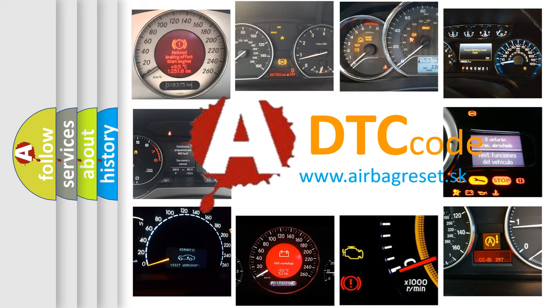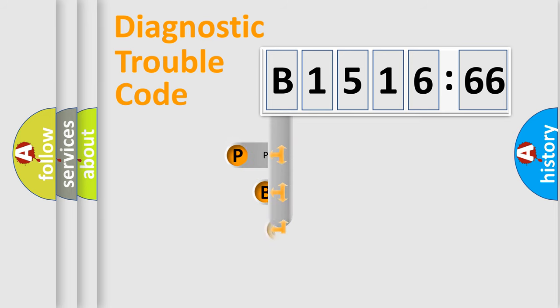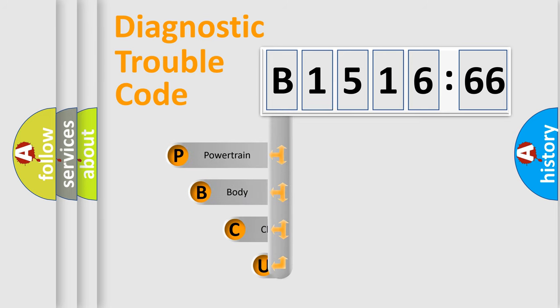What does B151666 mean, or how to correct this fault? Today we will find answers to these questions together. Let's do this.